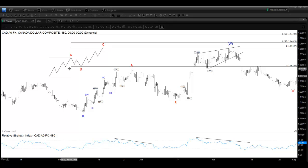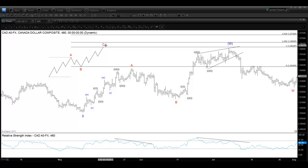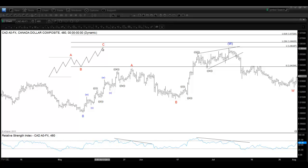In terms of the relationship between the swings, wave B is usually around 50 to 76.4 Fibonacci retracement of wave A. And then wave C is usually at equal leg. So if you measure from the start of wave A and project it from B, the start of the C leg, then C should end around the equal leg area, which is the 1 to 1.236 extension.